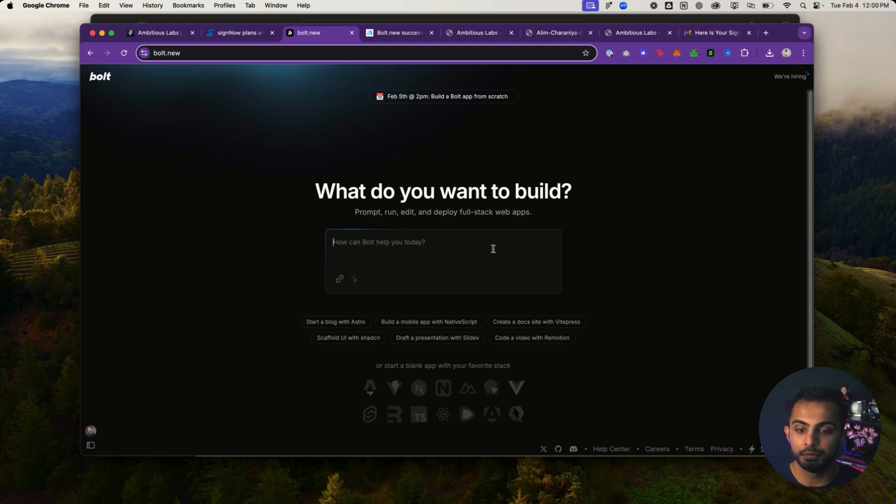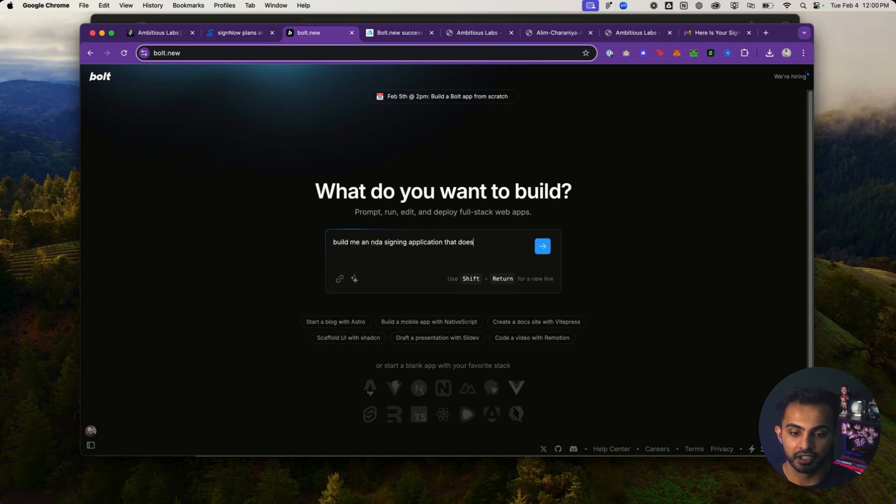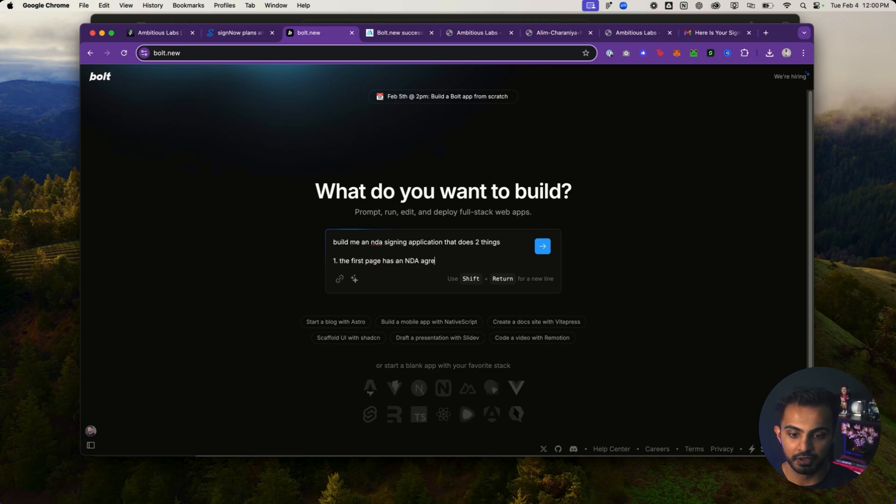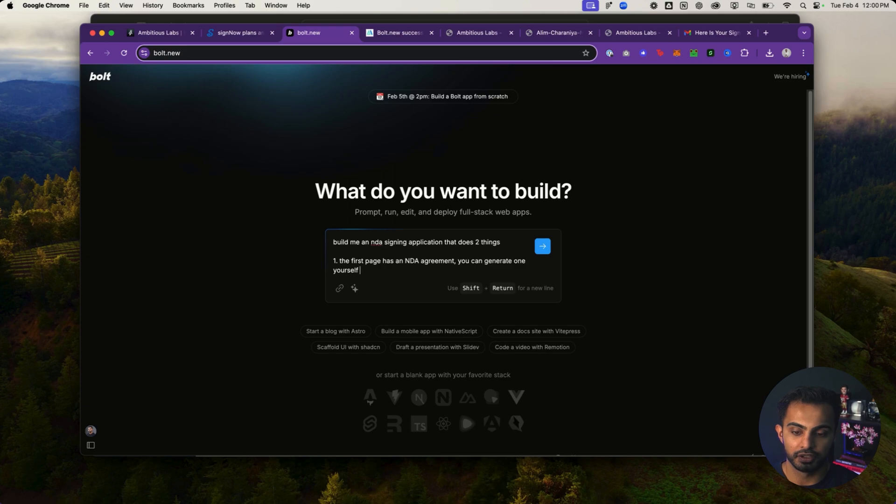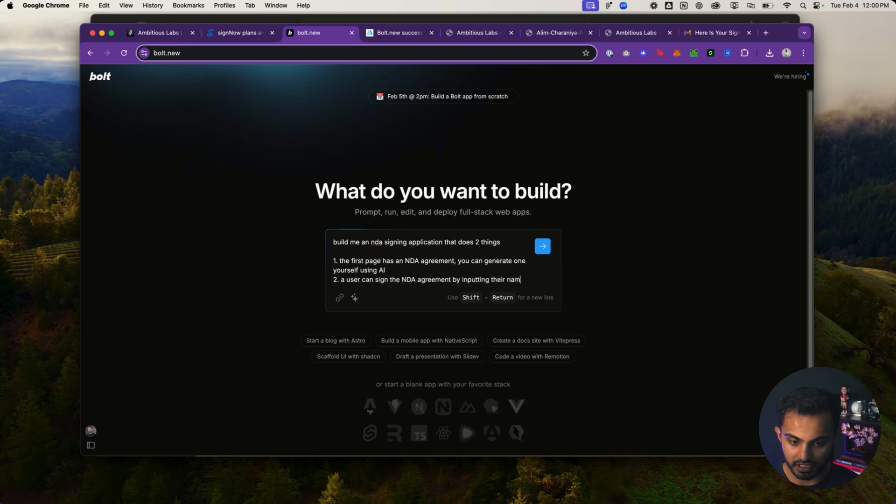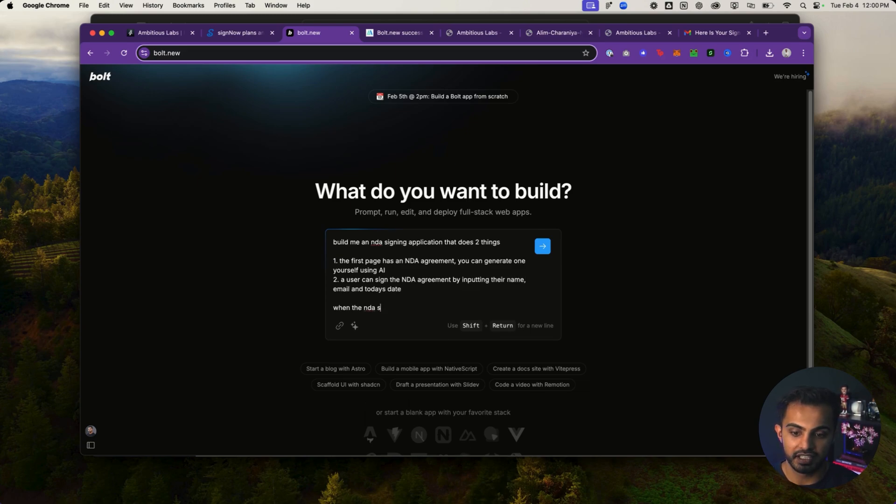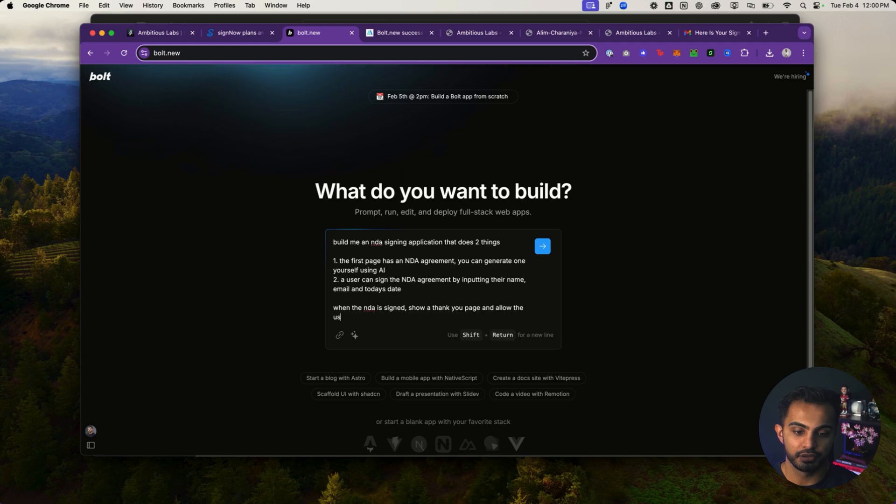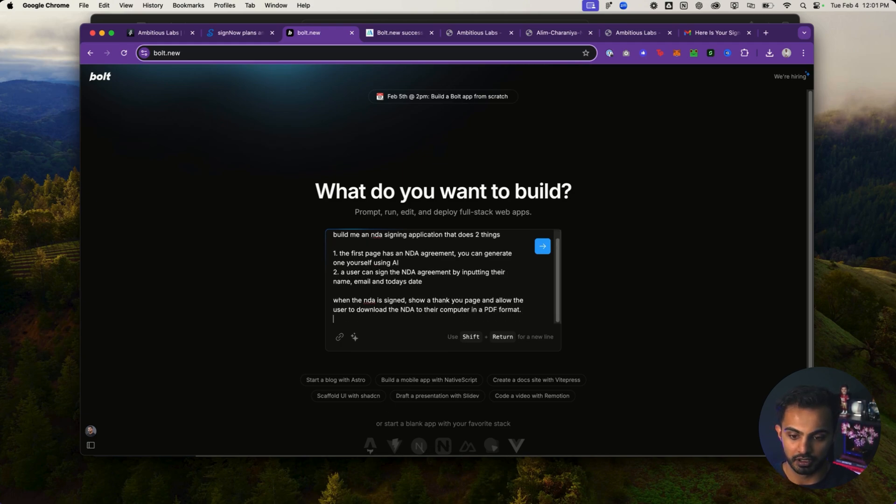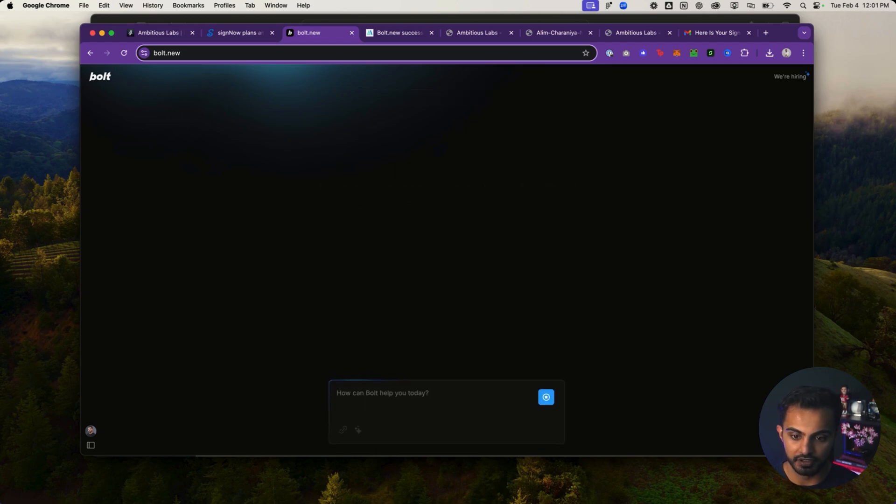So step one in building this app. First, we need to construct the proper prompt that we're going to tell Bolt.new. Build me an NDA signing application that does two things. One, the first page has an NDA agreement. You can generate one yourself using AI. A user can sign the NDA agreement by inputting their name, email, and today's date. When the NDA is signed, show a thank you page and allow the user to download the NDA to their computer in a PDF format. That's good. Let's give this a go.